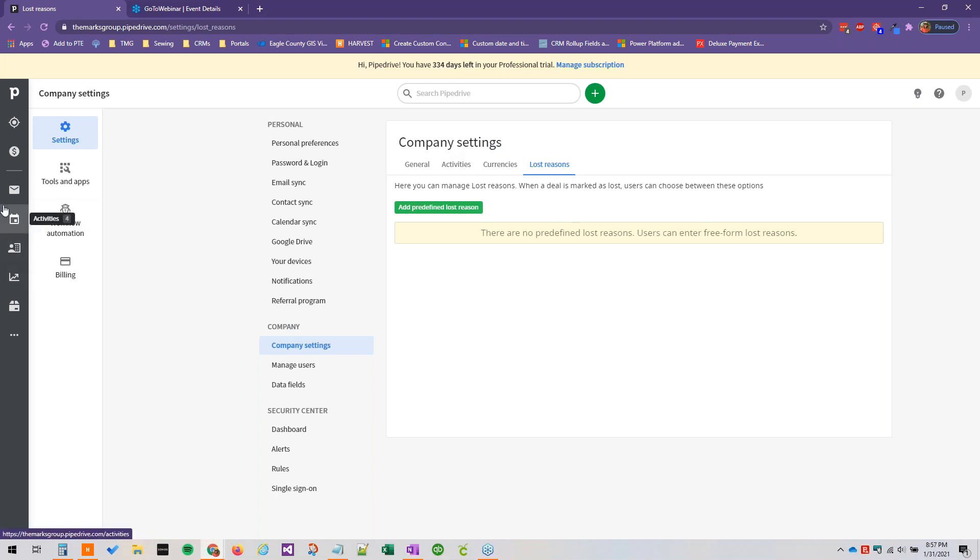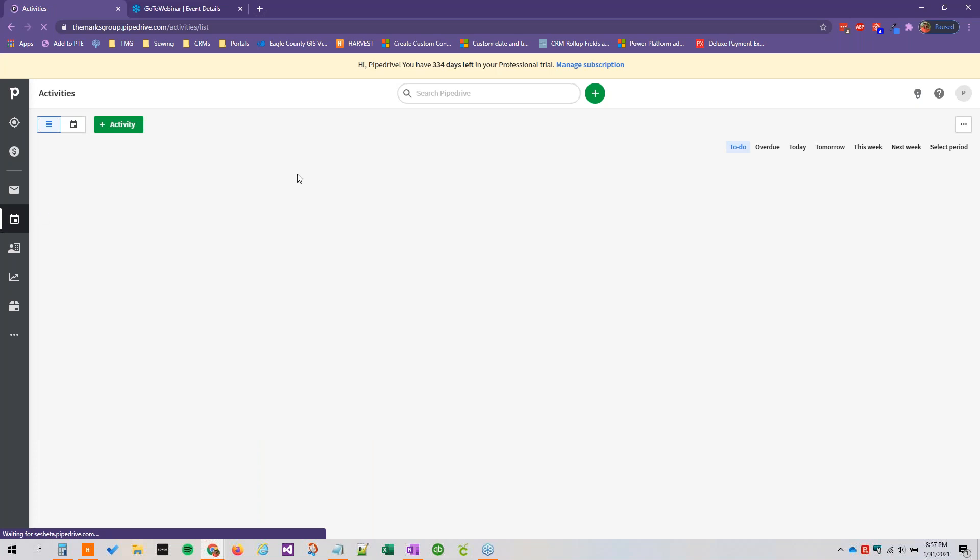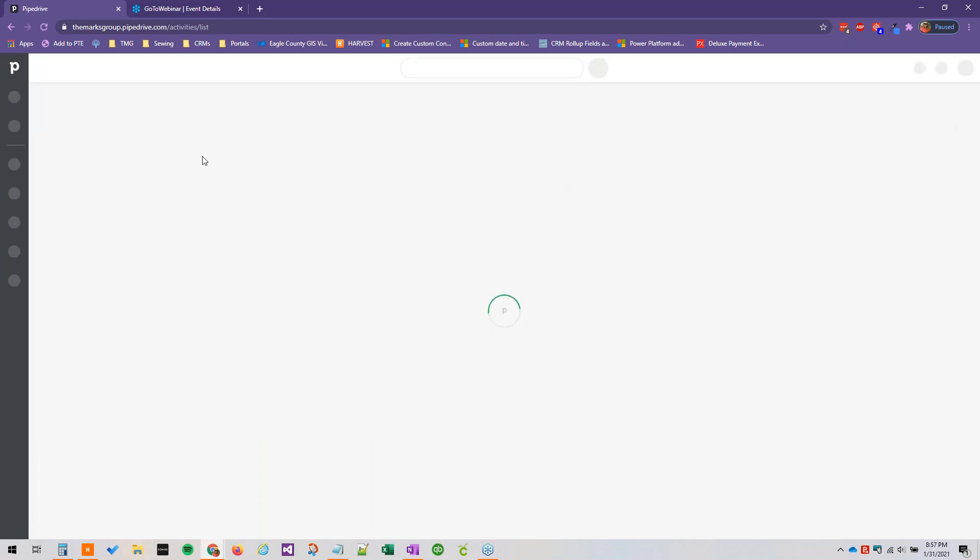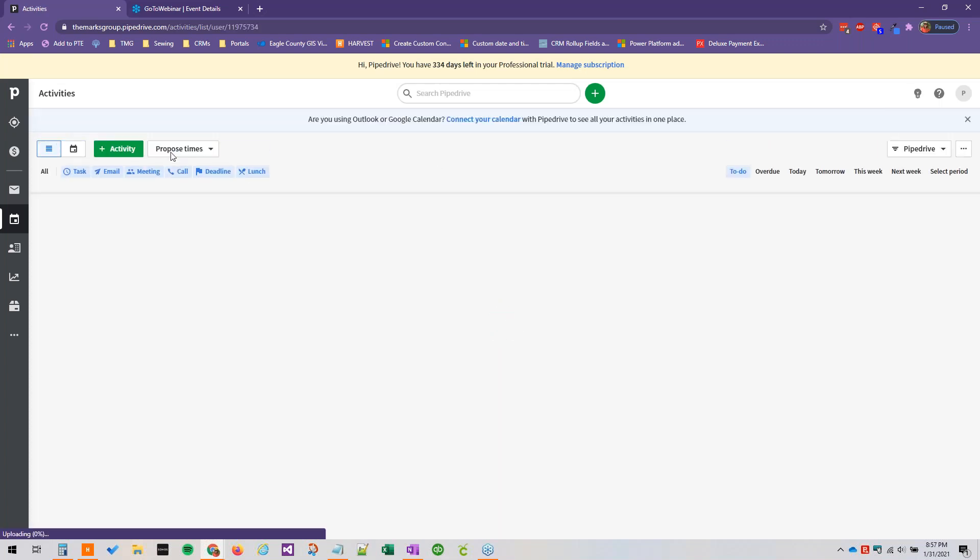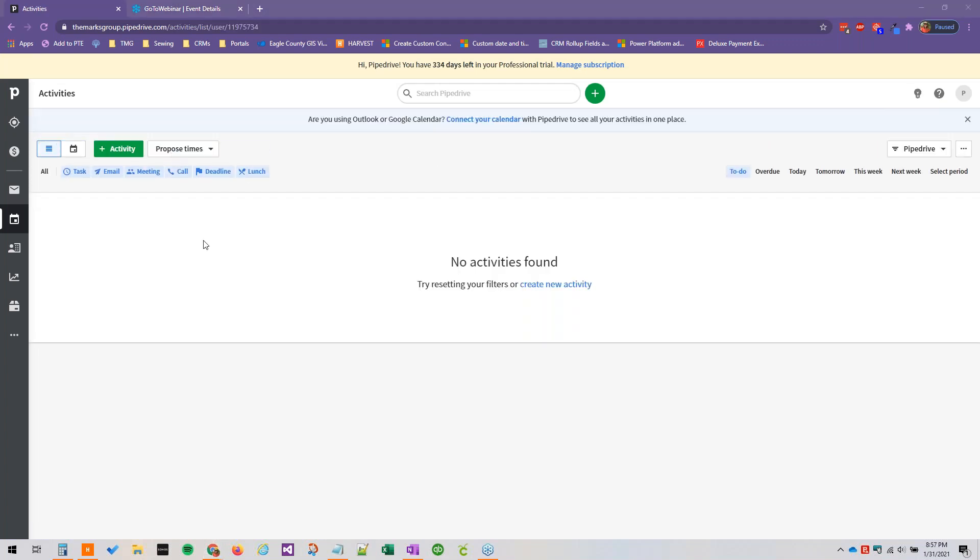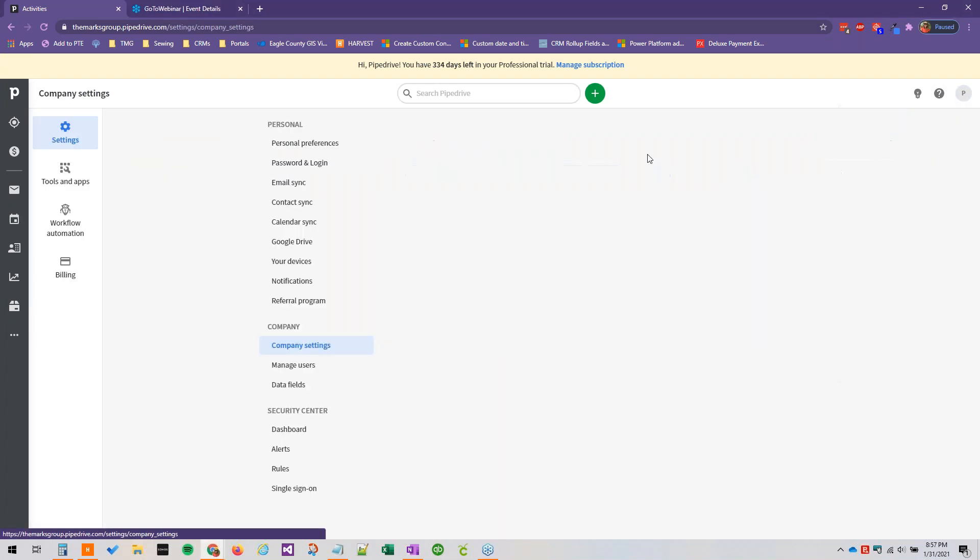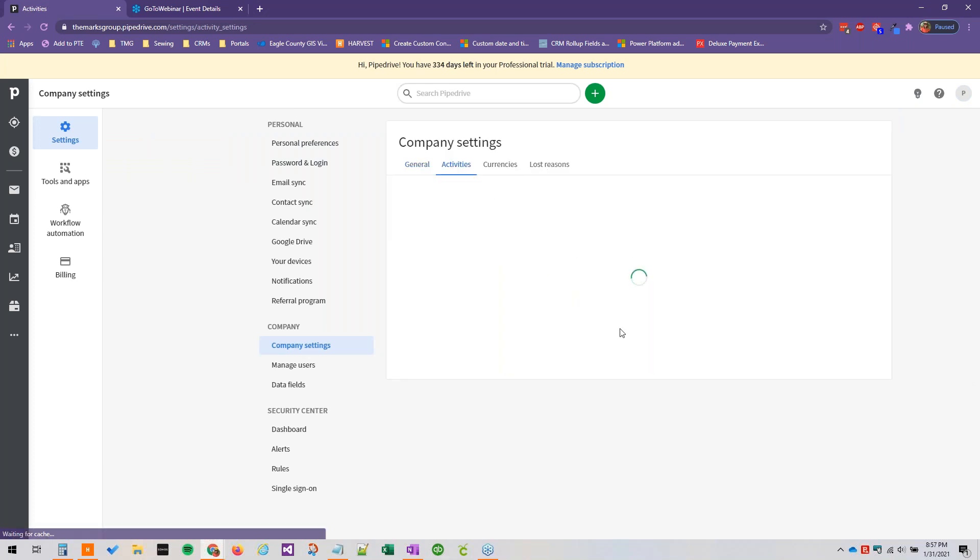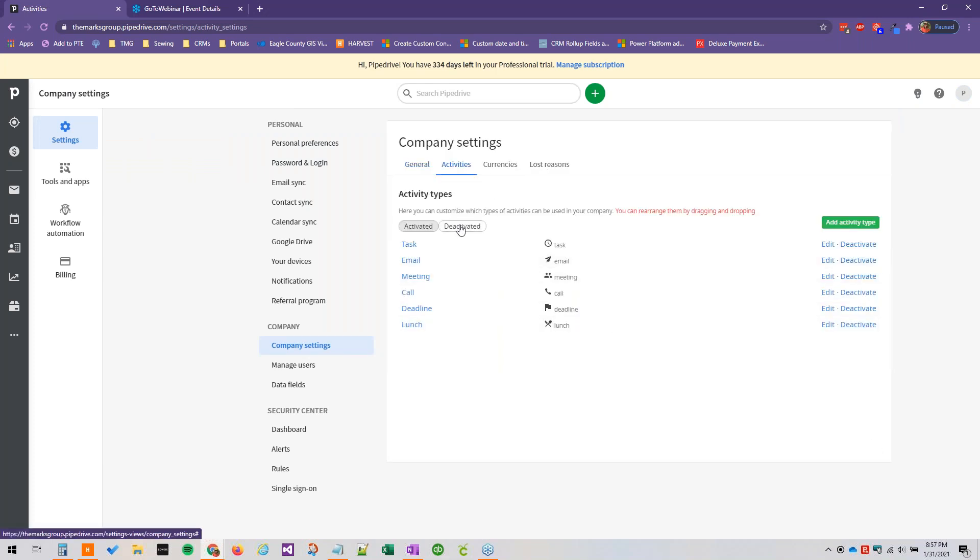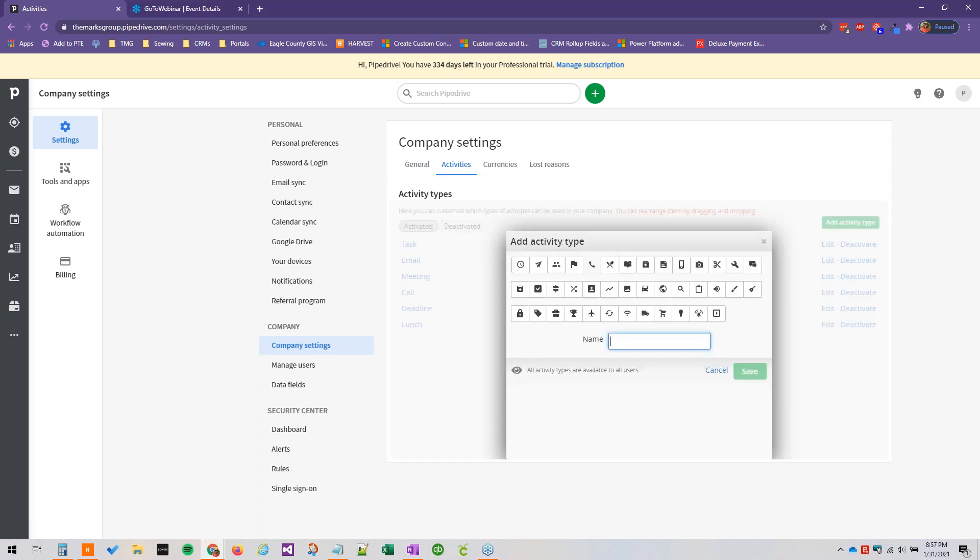All right, so just to quickly review what we talked about today. First, we talked about custom activities and how you can create the custom activity types. And if we go back to our activity area here, you'll see these are the out of the box ones, but you can easily add them by going to company settings, activities. You can choose from any deactivated ones that you might have. You can add new activity types right here.